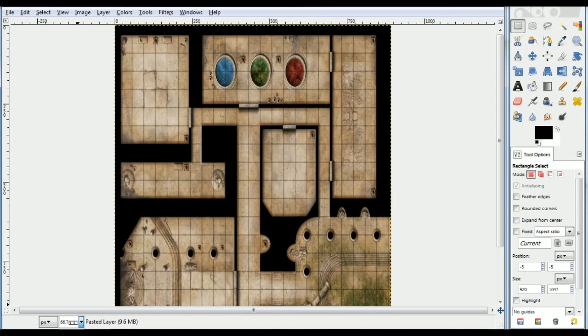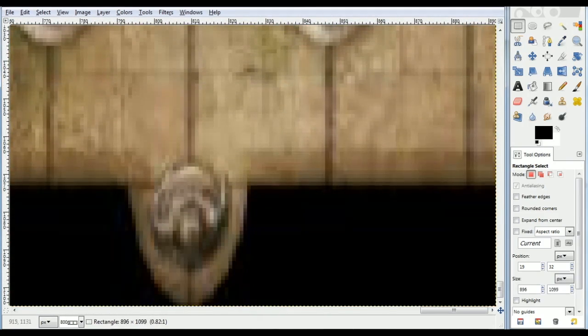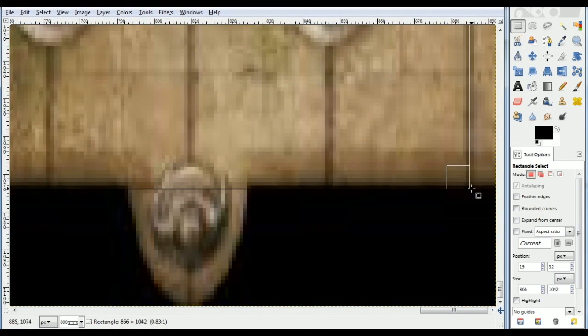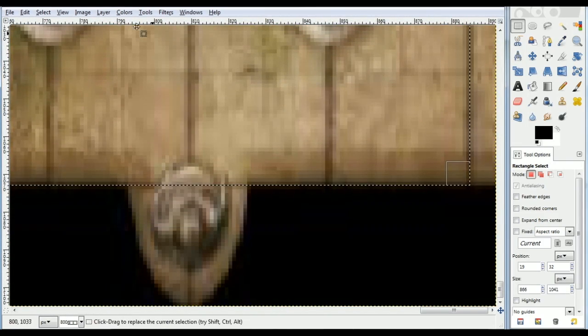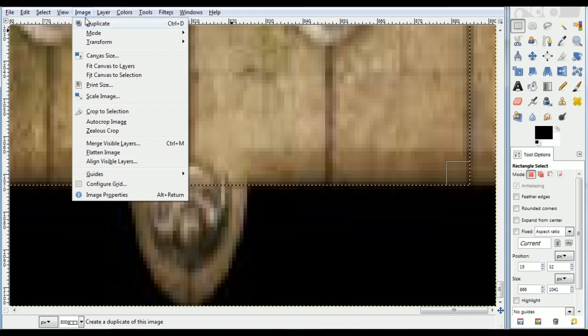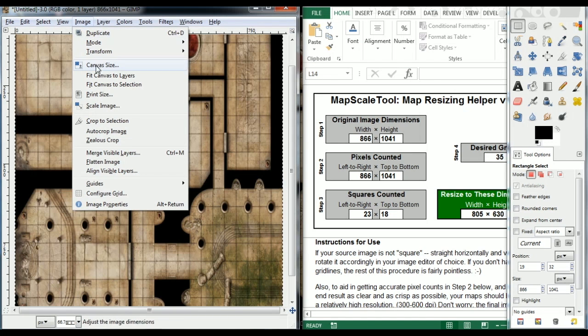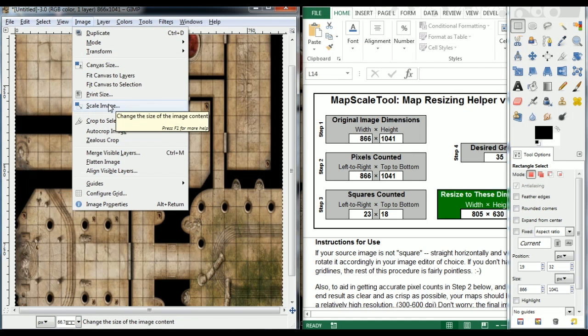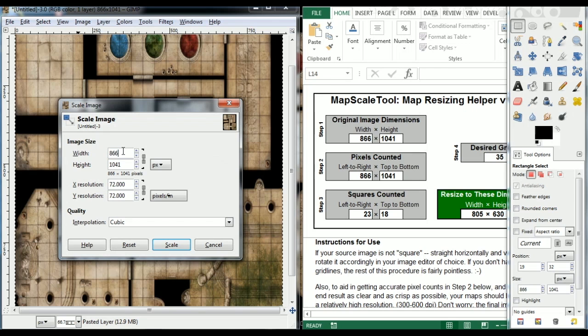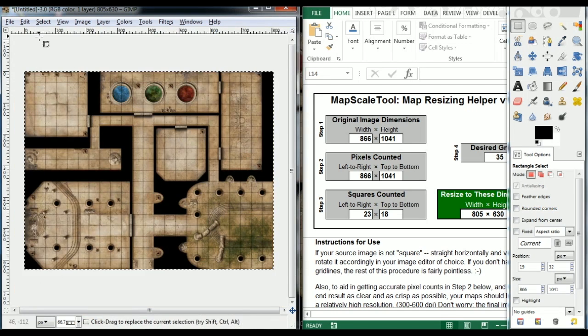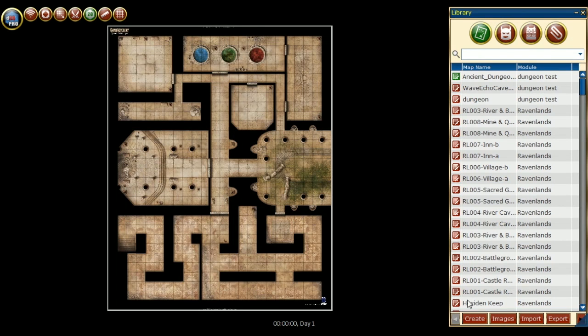Next, zoom all the way in, and using the Rectangle Select tool, we are selecting the outside line of the grid we can see at the opposing corners of the image. Then crop to the selection. Next, we use MapScale tool to determine the best resize value, and then resize the image. Now we can copy the corrected map and place it inside D20 Pro.